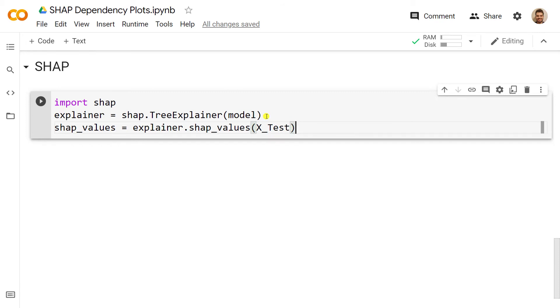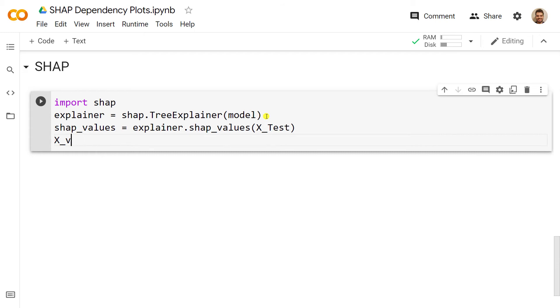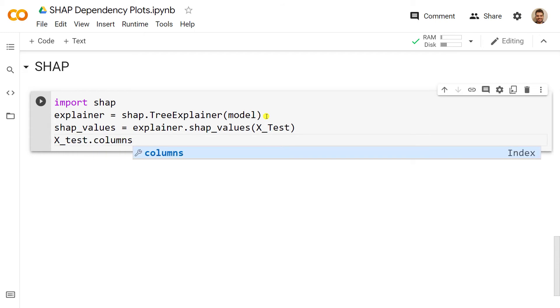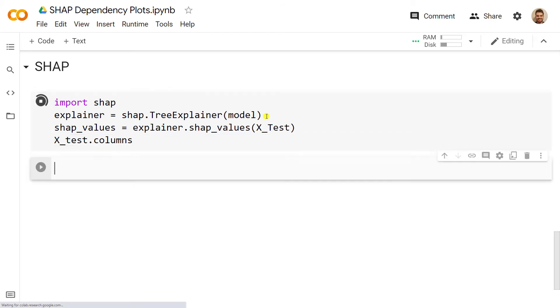Then the second one is to compute the SHAP values, which equals explainer.shap_values, and then we create the SHAP values of our X_test. One thing I want to do is when it comes to dependency plots, we look at specific variables individually. I want to have the names of my variables, so X_test.columns.